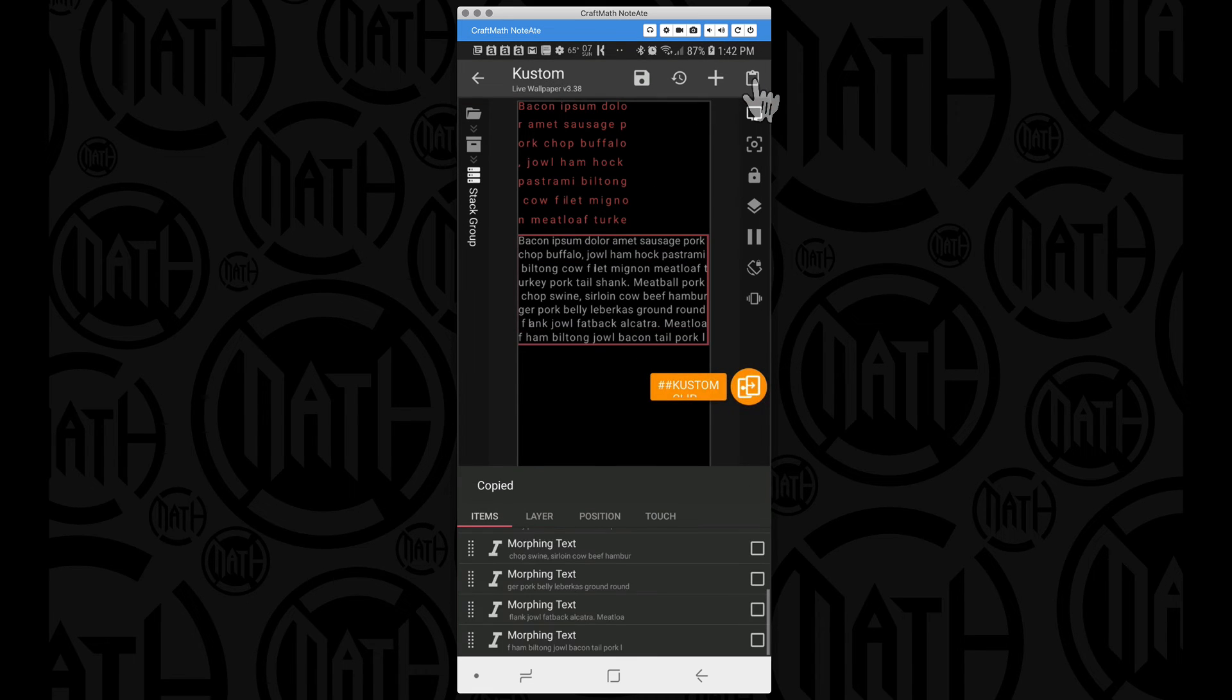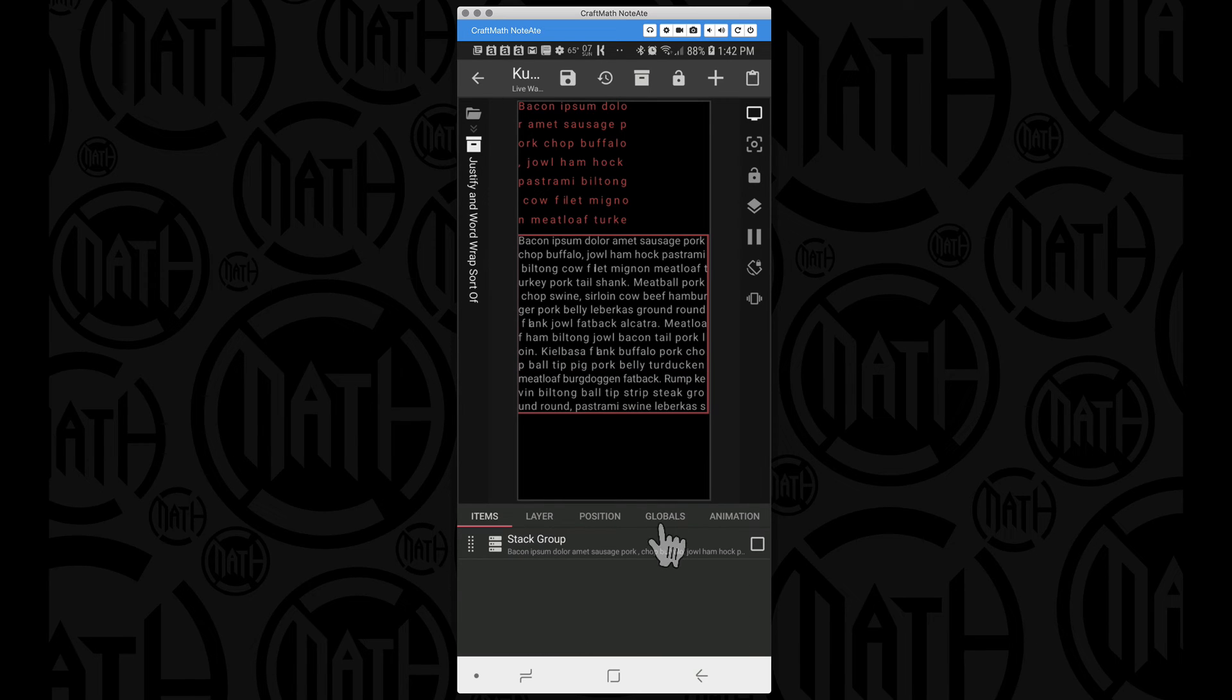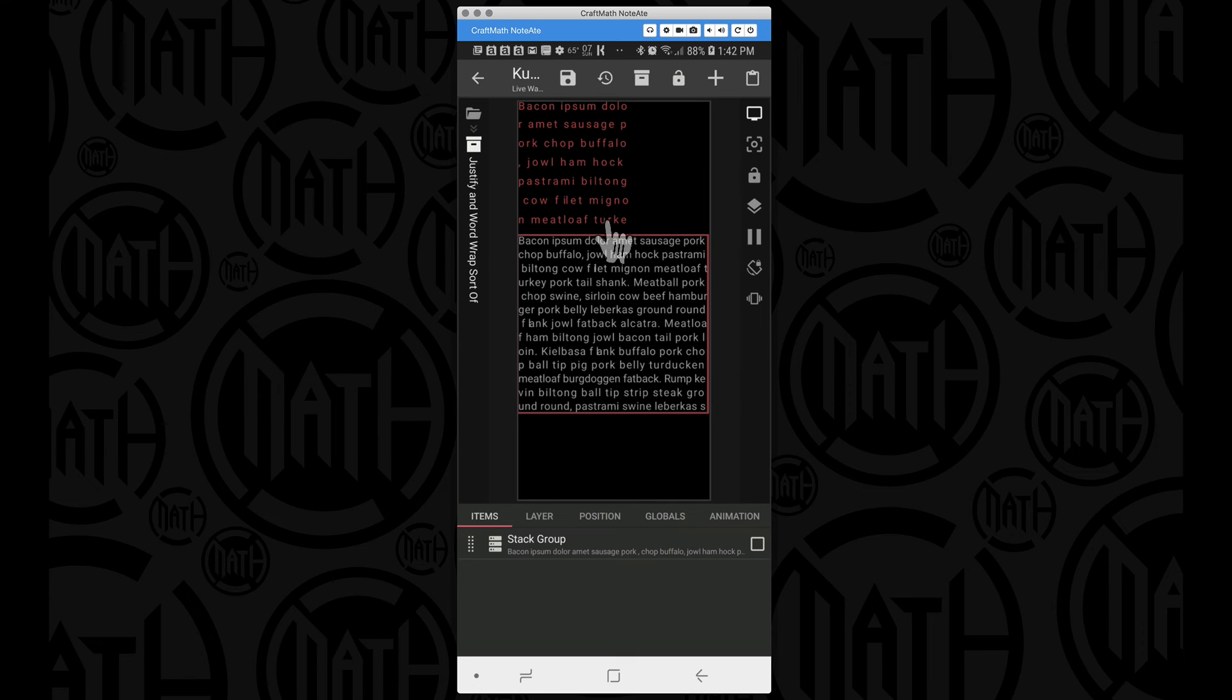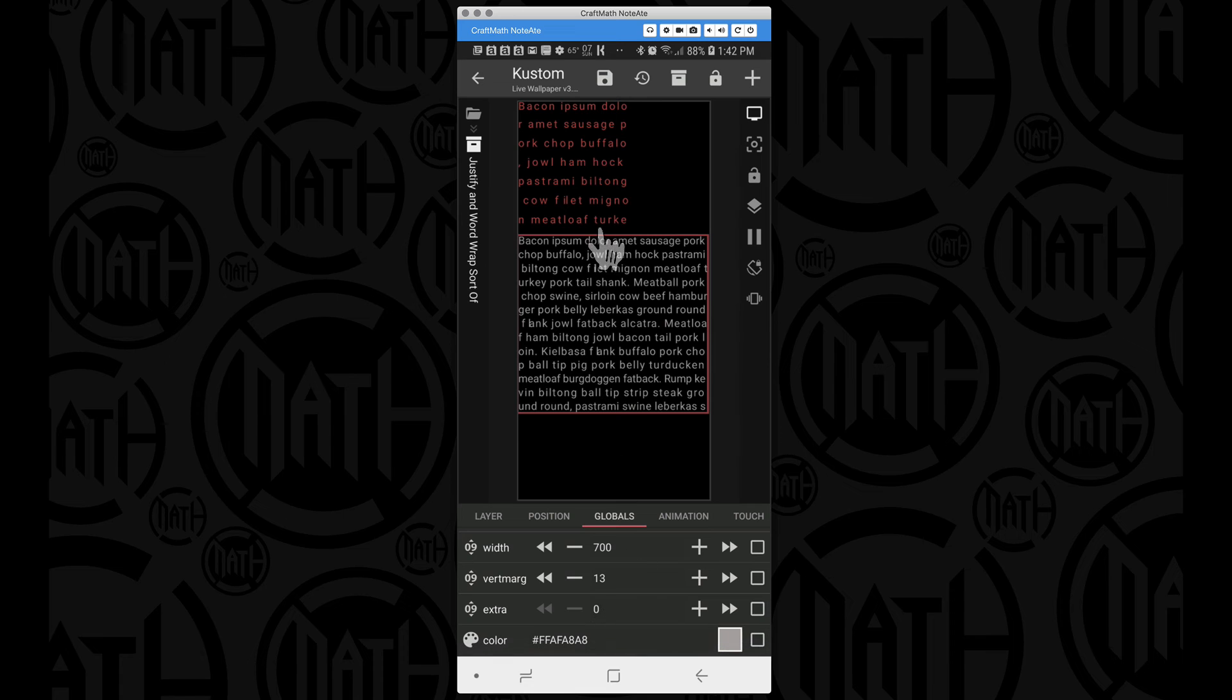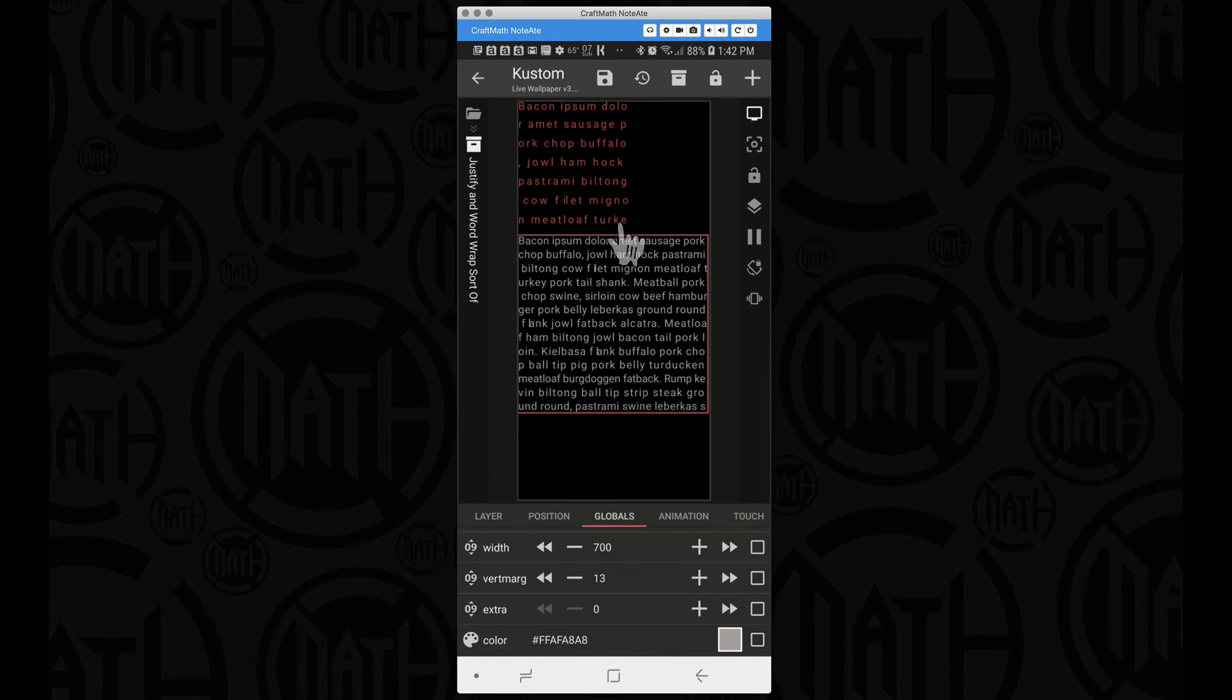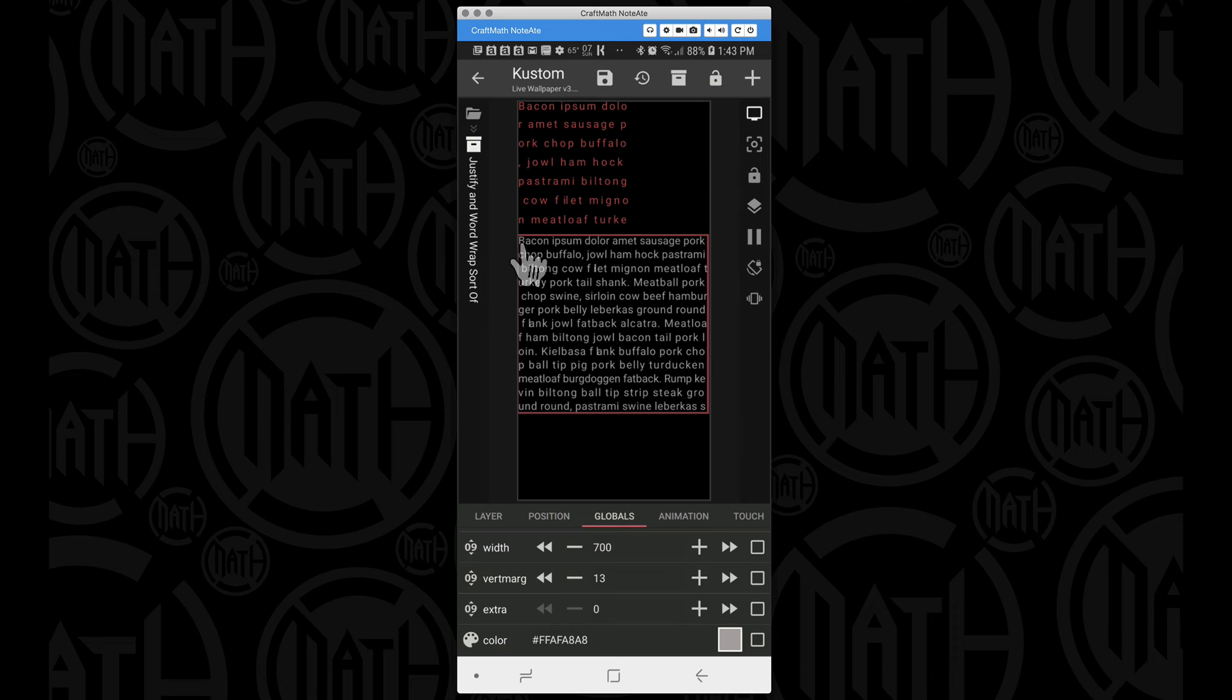You can take any one of these morphing text and you can just copy and paste it and you'll see those new lines getting generated below. Let's get this text to begin where this first section ended. This is where we can go into our globals and we come down to extra. We want this section to begin where we have meatloaf turkey. I want to see the Y in turkey here.